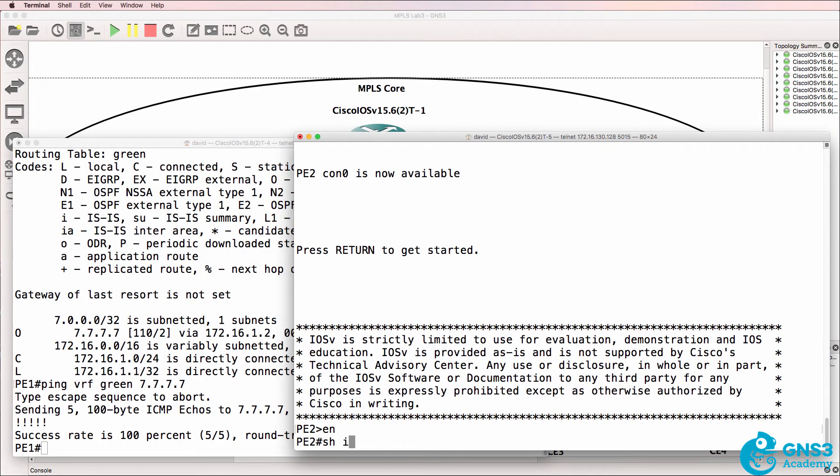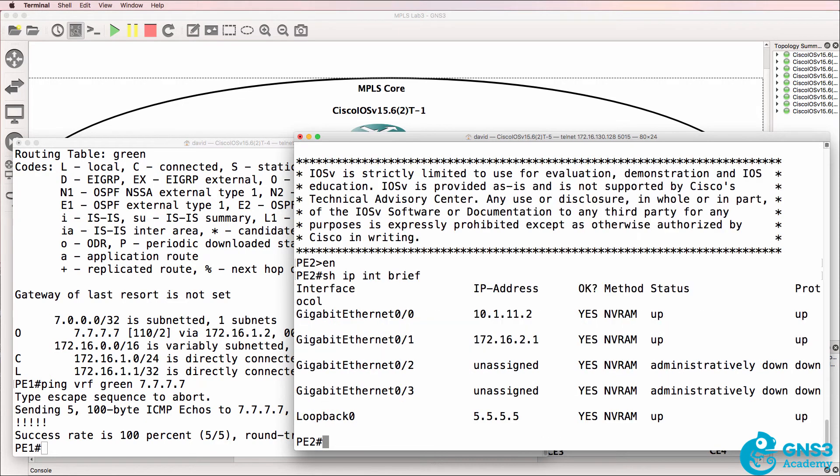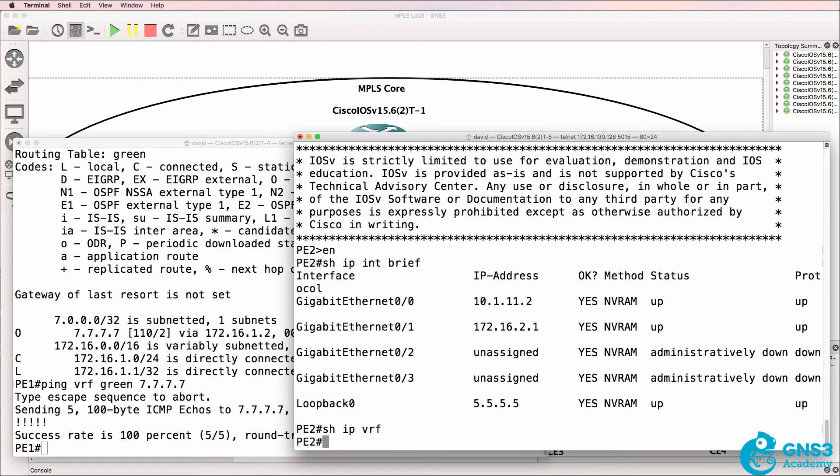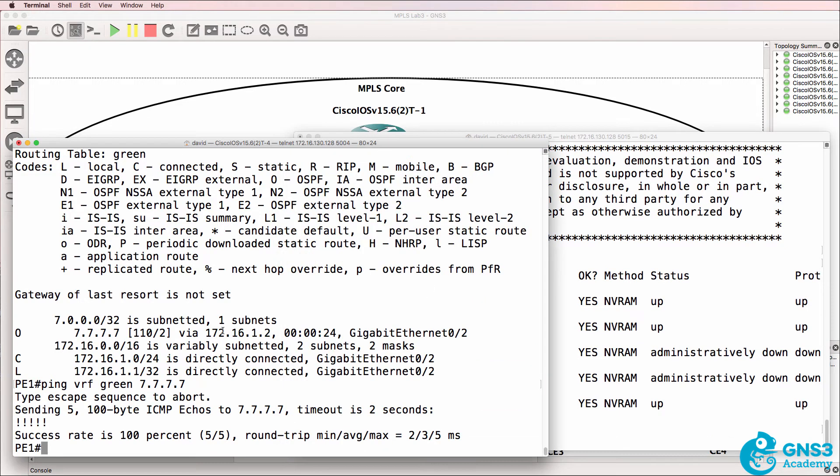Here's PE2, show IP interface brief. At the moment, we don't have an IP address configured on gigabit zero two, that interface is shut down. Show IP VRF, there are no VRFs configured on PE2.